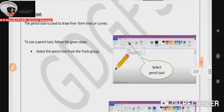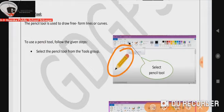Pencil tool. The pencil tool is used to draw free-form lines or curves. To use the pencil tool, we have to follow some steps.